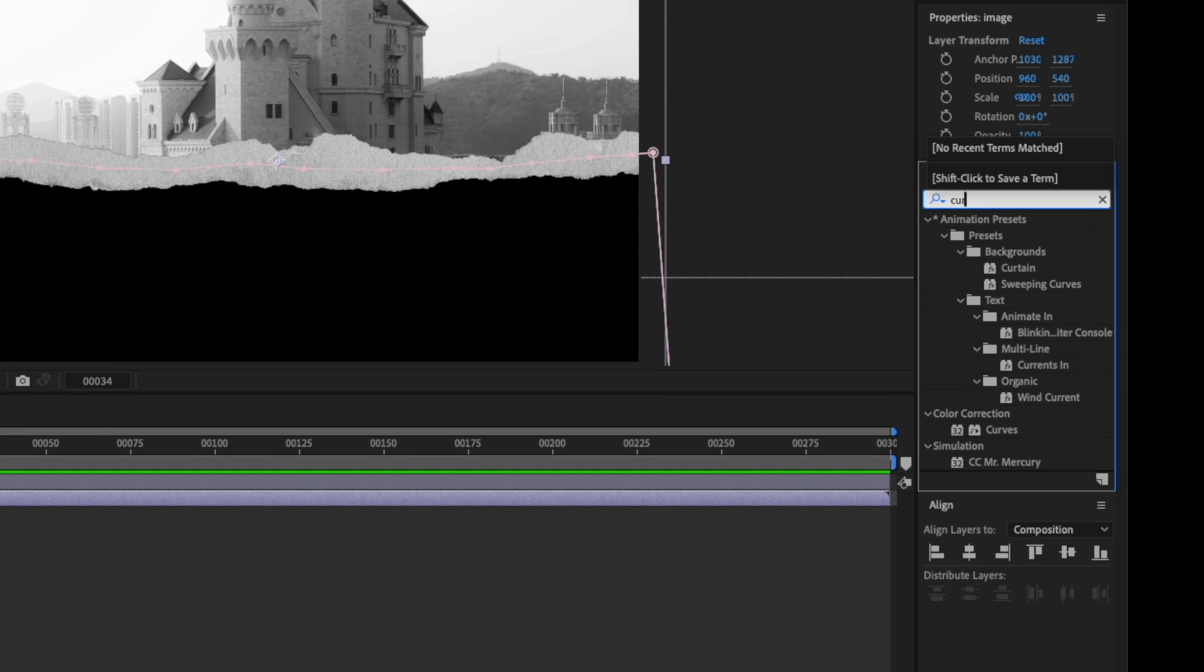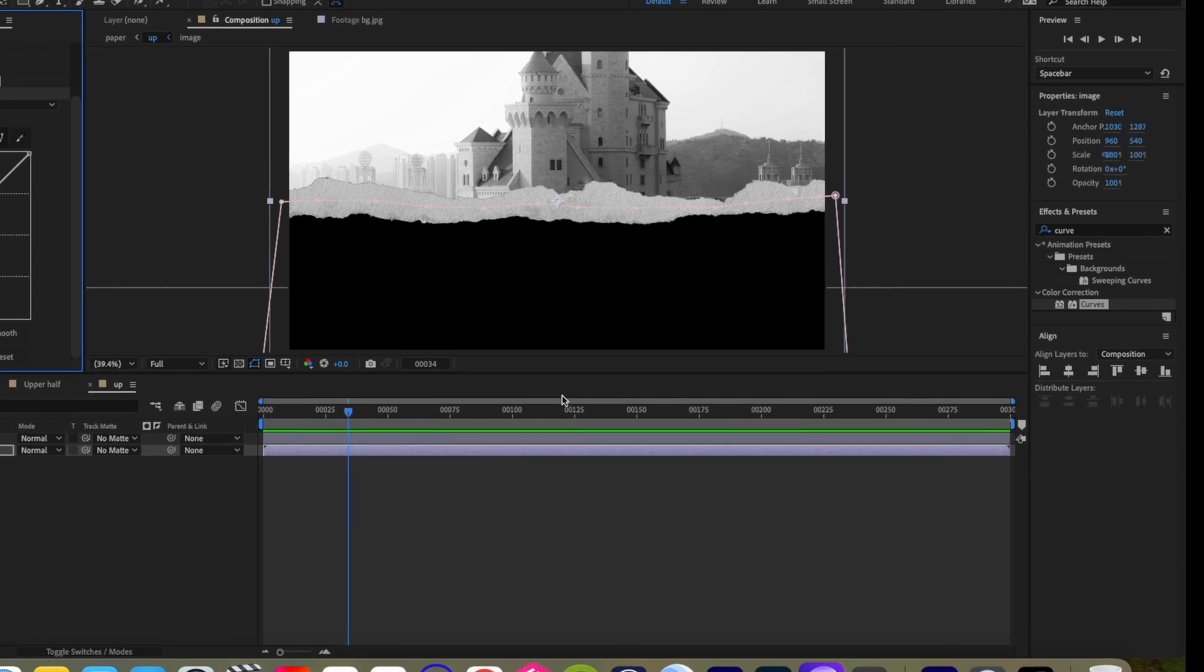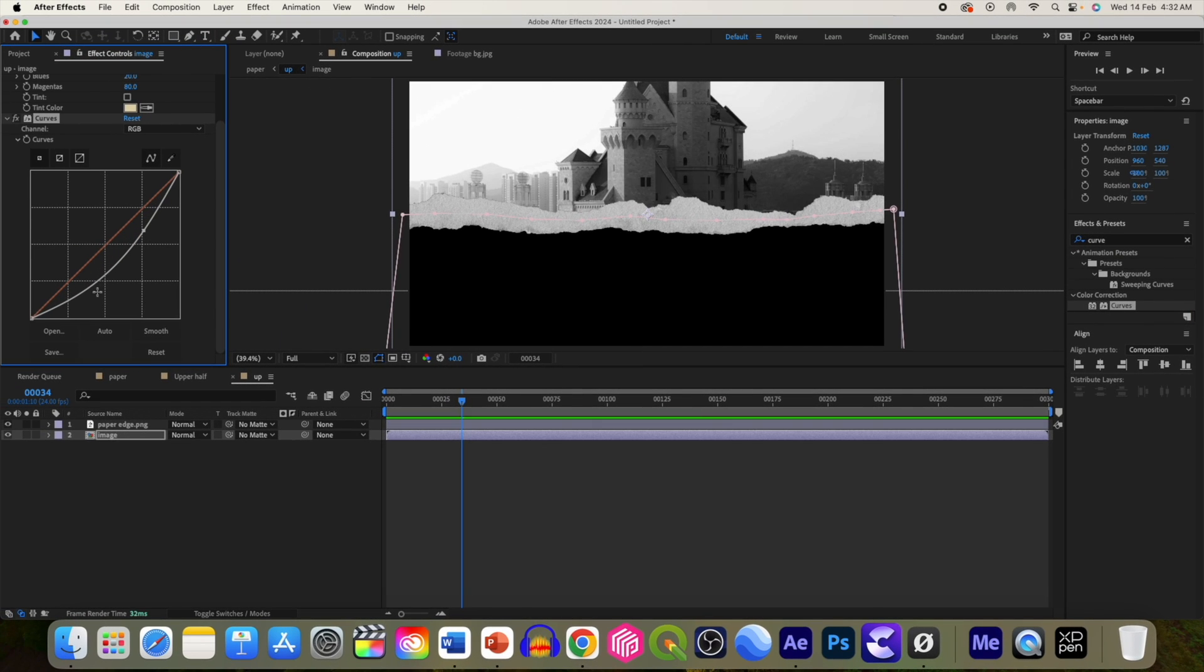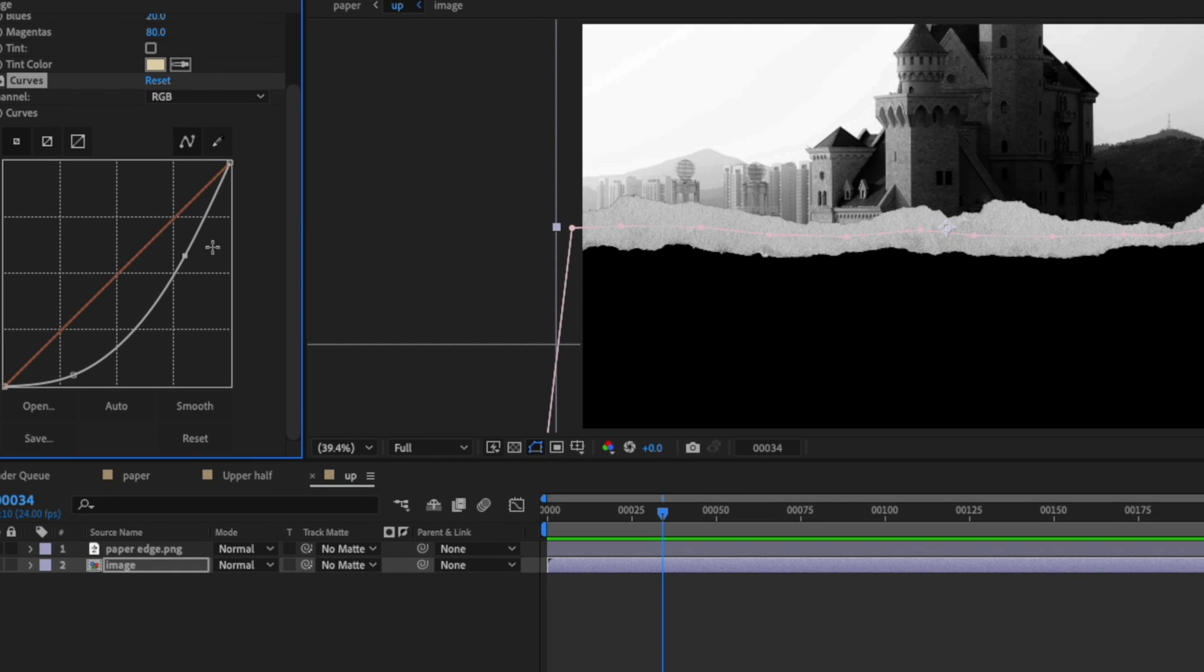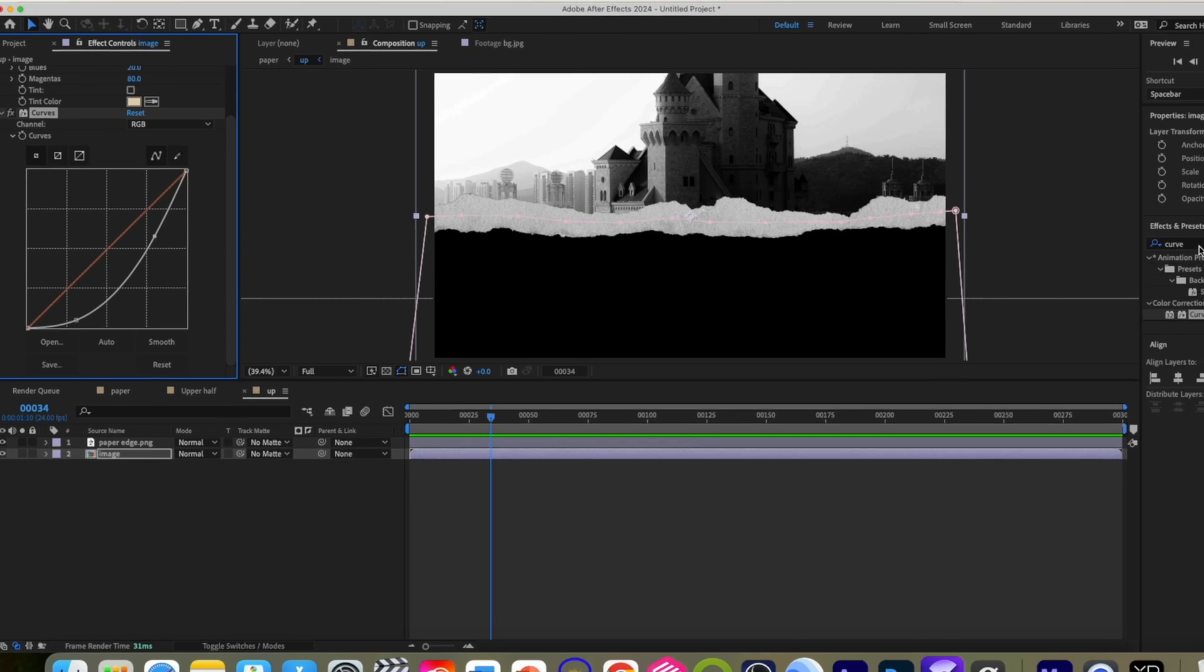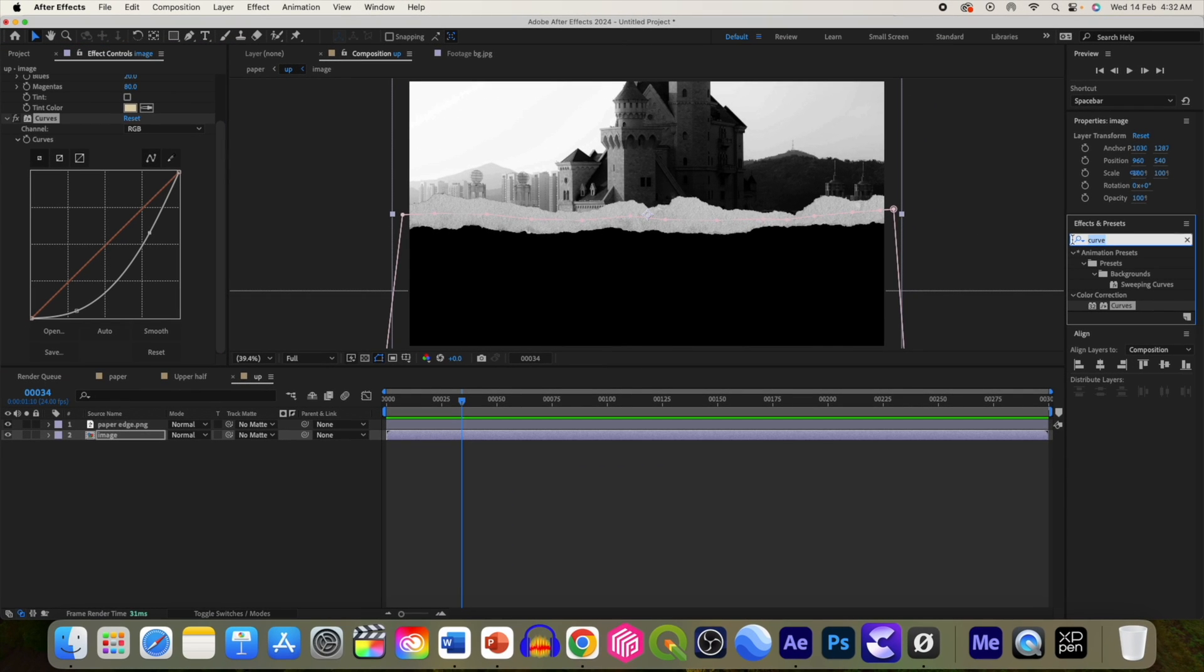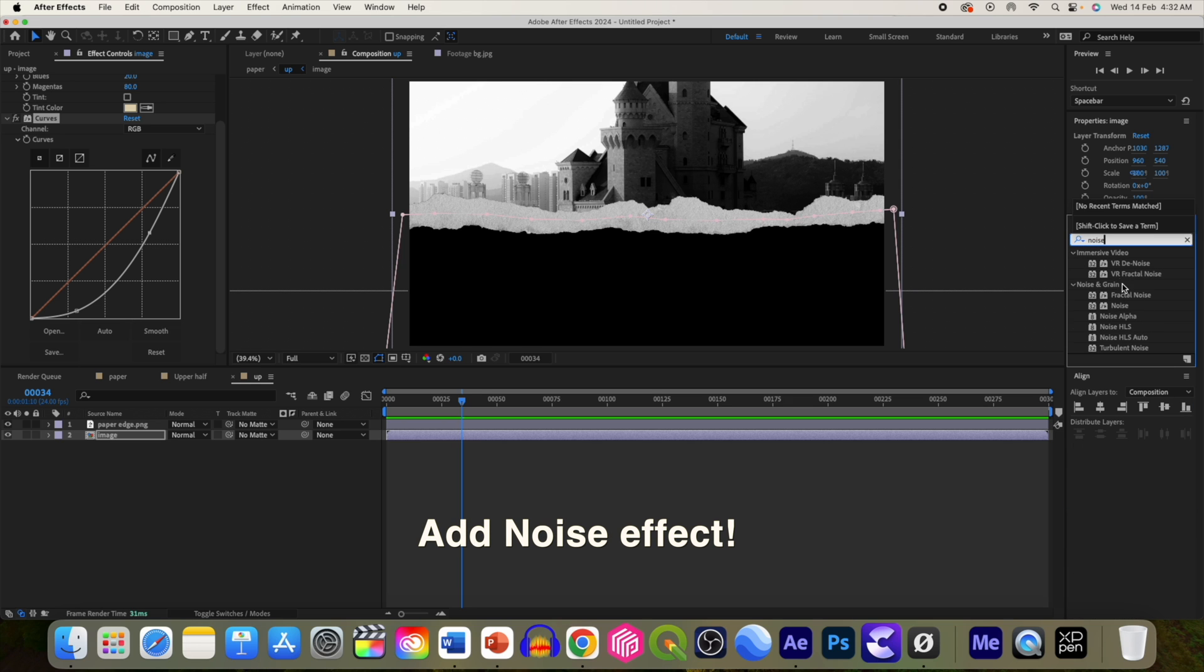Select curve, play with the curve. And lastly we can add some grain to this layer.